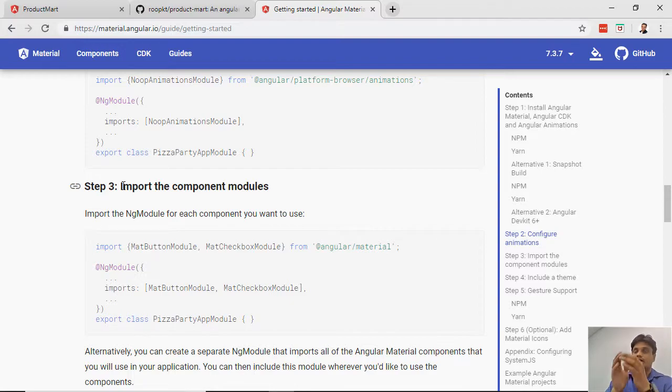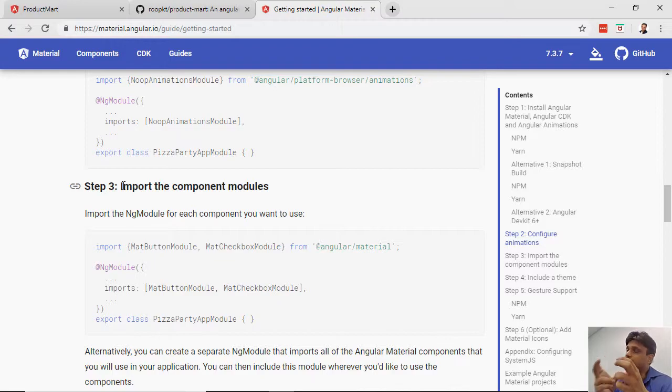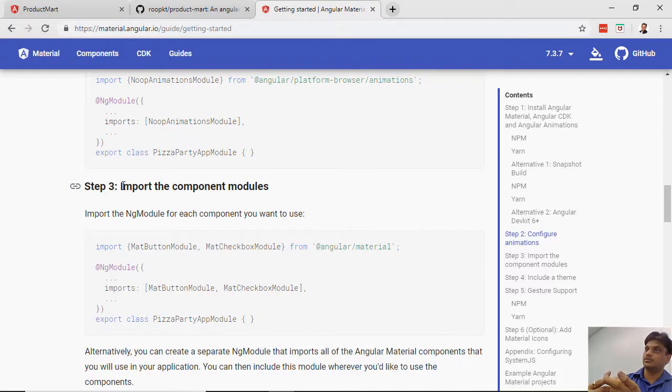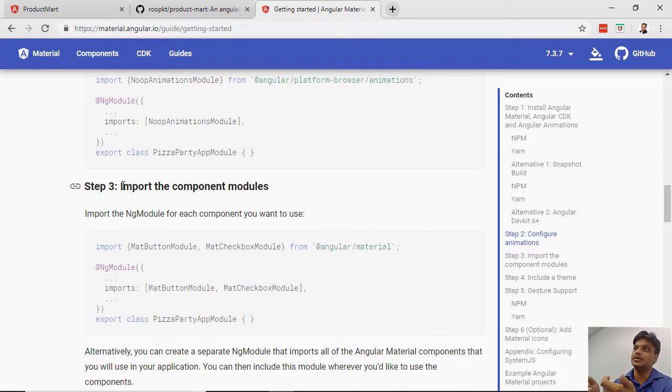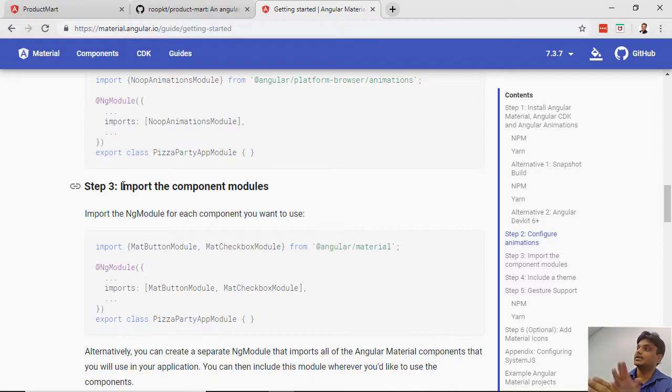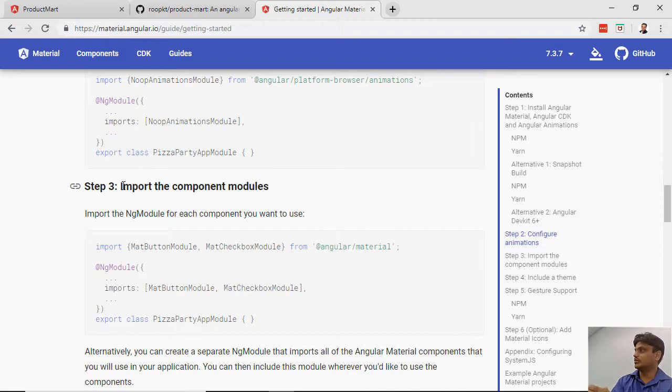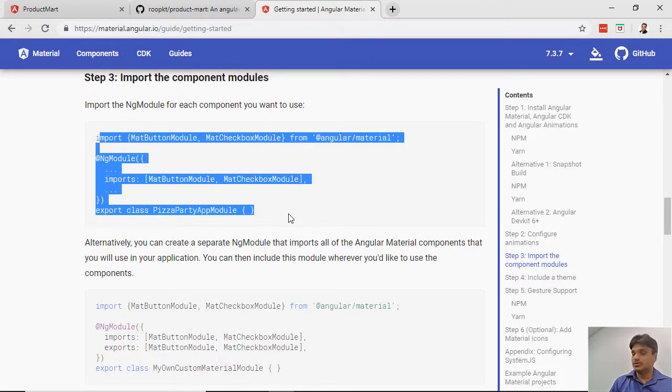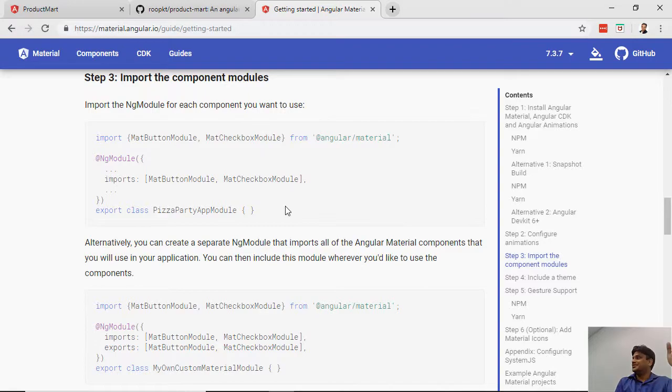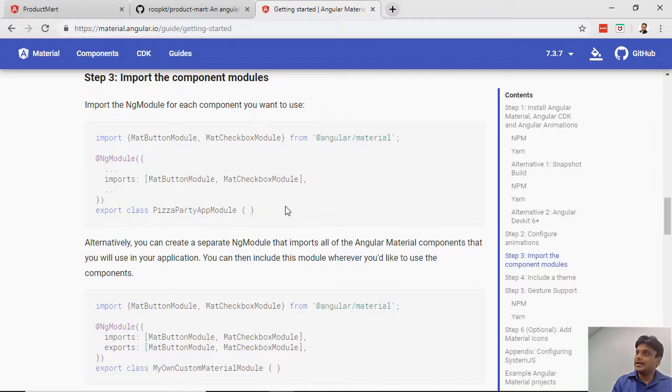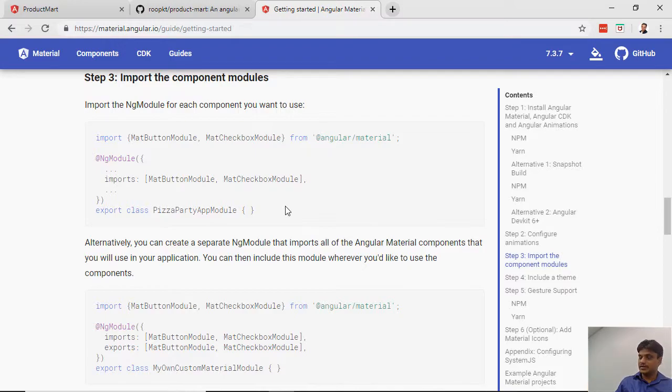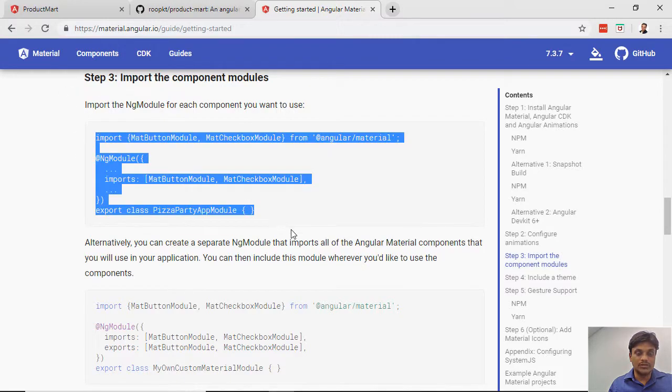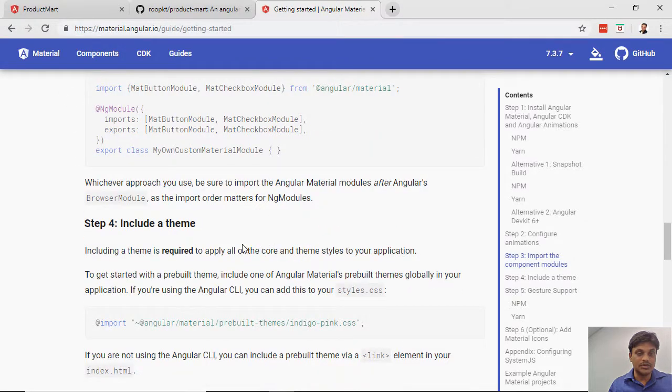Let's say I installed Angular Material and now I want to use a button. For each component they have a module - you have to import the button module from Material. The name is very simple: any component name, then 'module' at the end, and 'mat' at the beginning. Mat-button-module, mat-radio-button-module, mat-checkbox-module. Normally it becomes very lengthy with lots of imports. A good idea is to create an independent module just for Material, import and export lots of modules, a comprehensive list, then use that module everywhere in your Angular project.